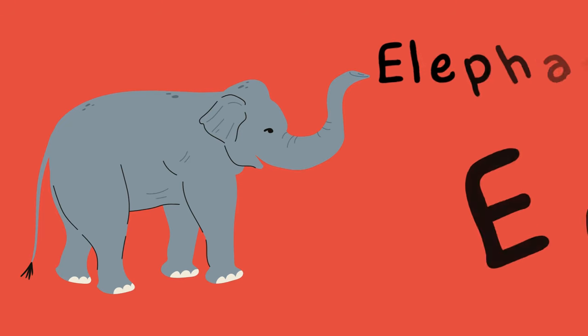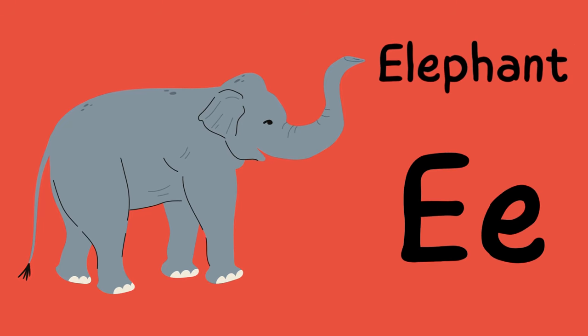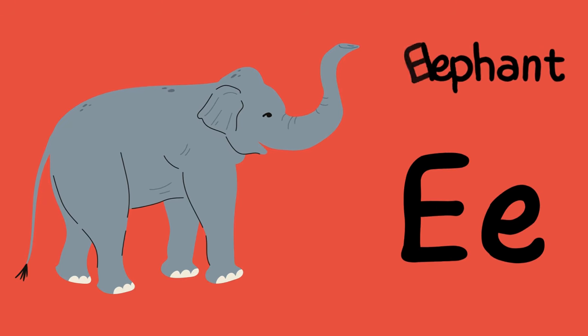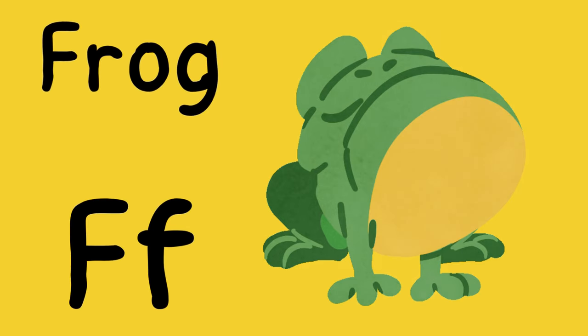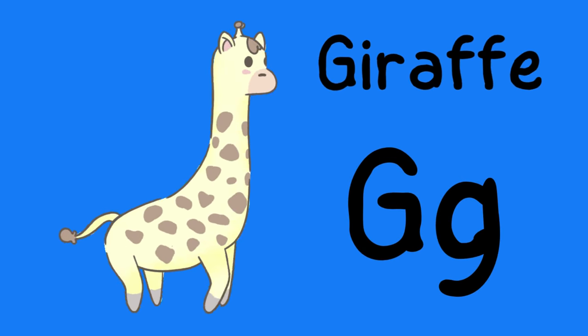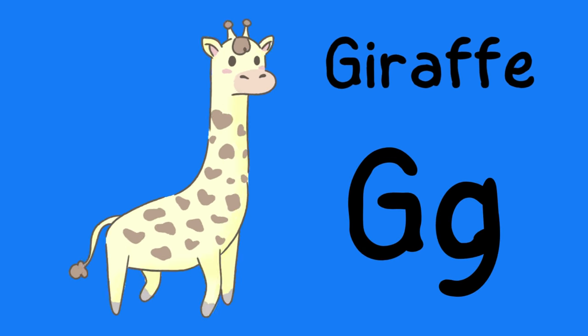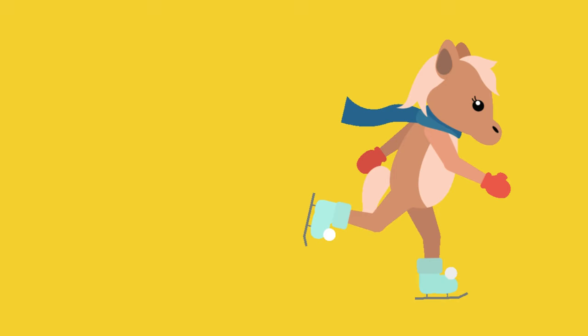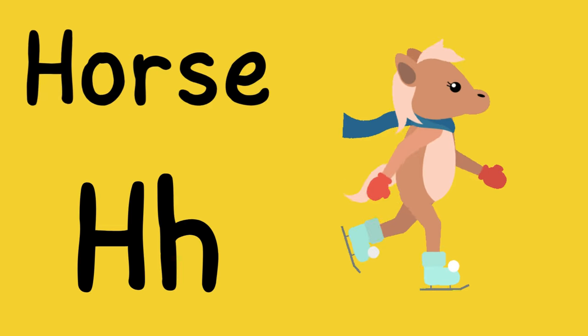E is for elephant, e-e-elephant. F is for frog, f-f-frog. G is for giraffe, g-g-giraffe. H is for horse, h-h-horse.